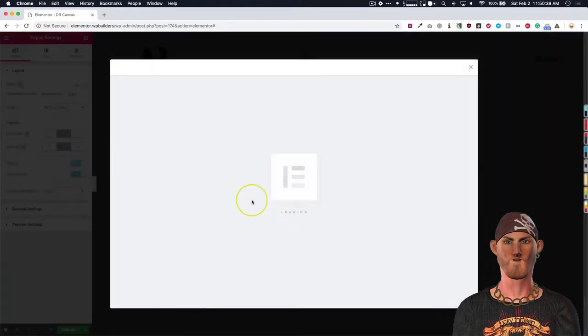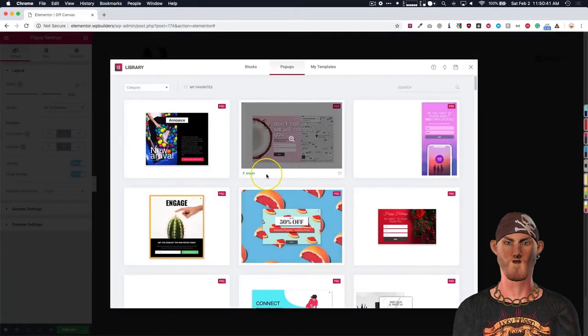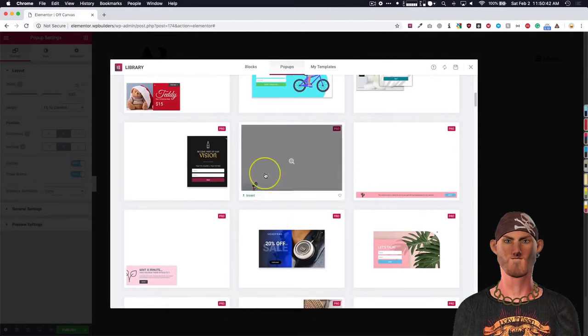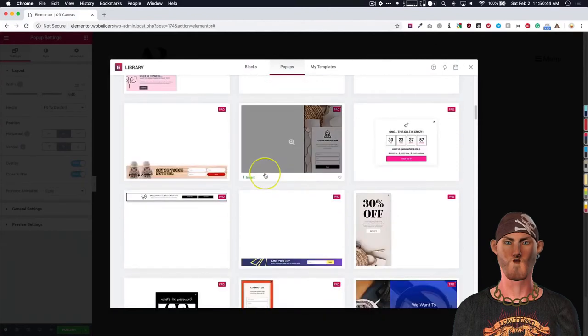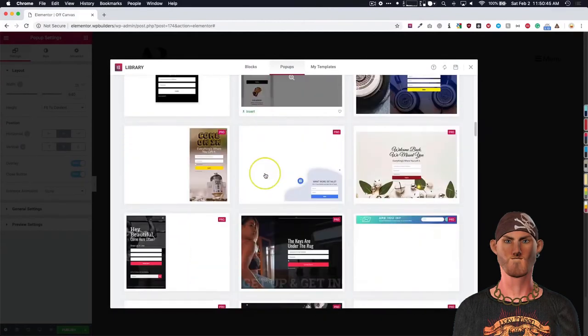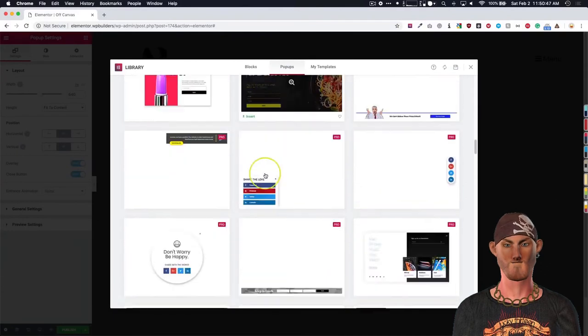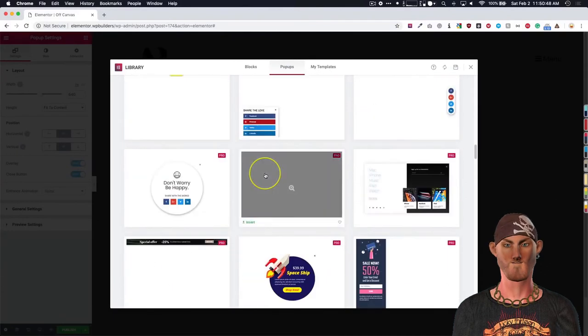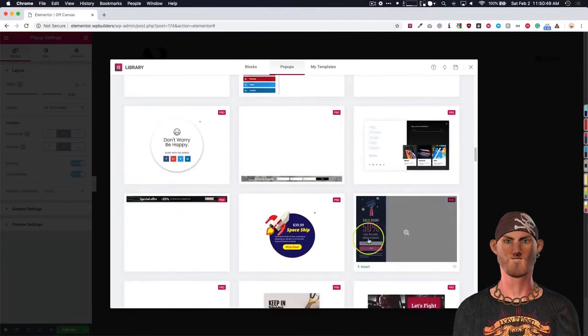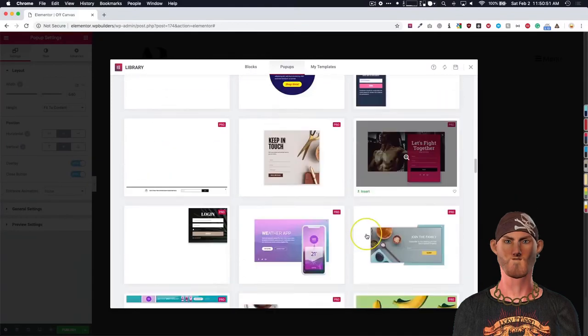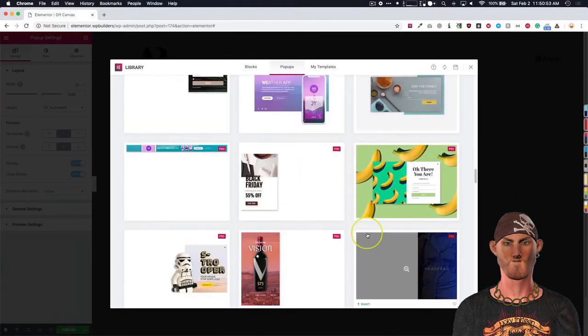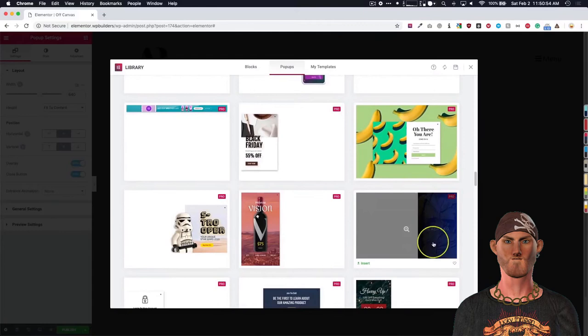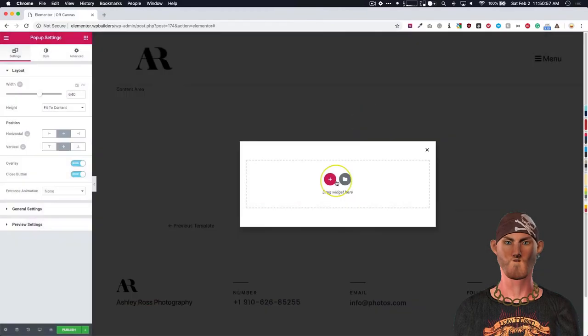Once we are on this section we can use one of these templates that Elementor has kindly given us, and we can modify it a little bit. As you can see they have these side ones over here that we're going to want to look at for something along those lines, or something like this one. But basically let's go ahead and build it ourselves.